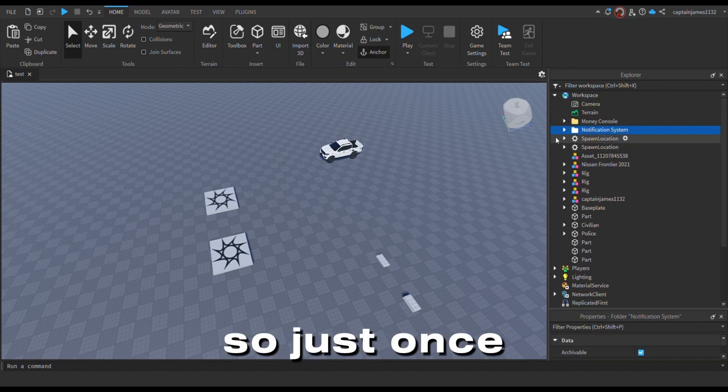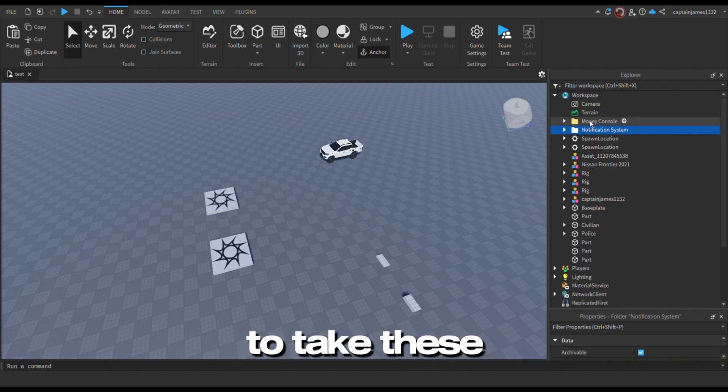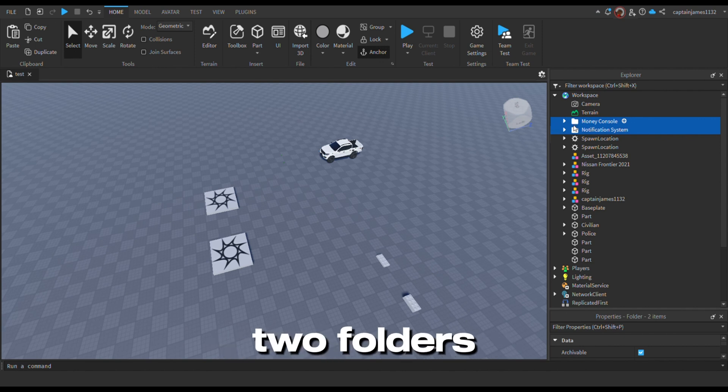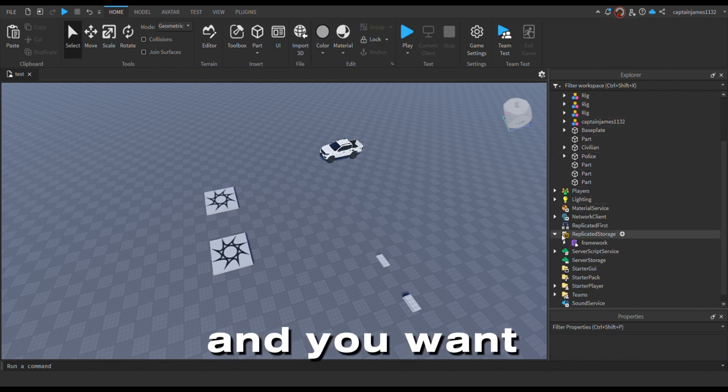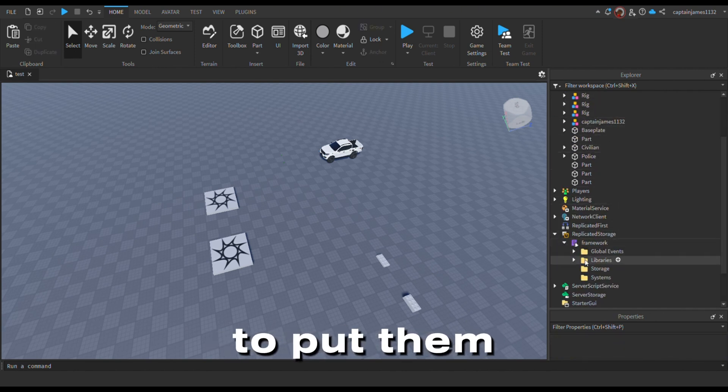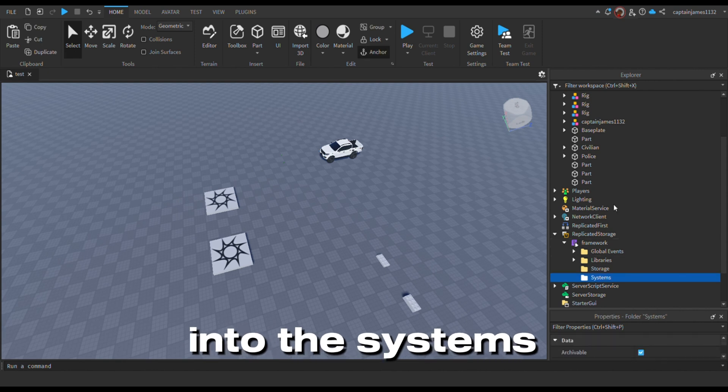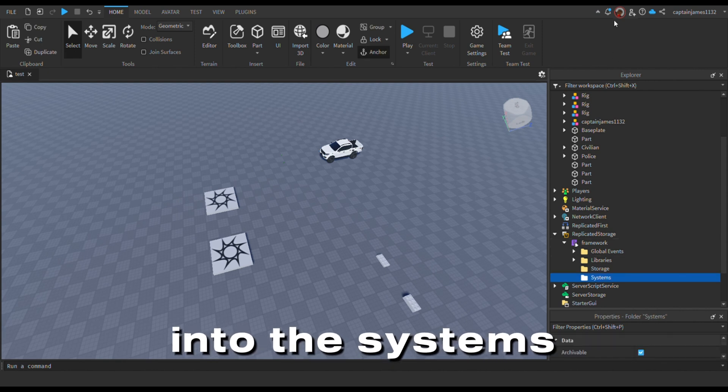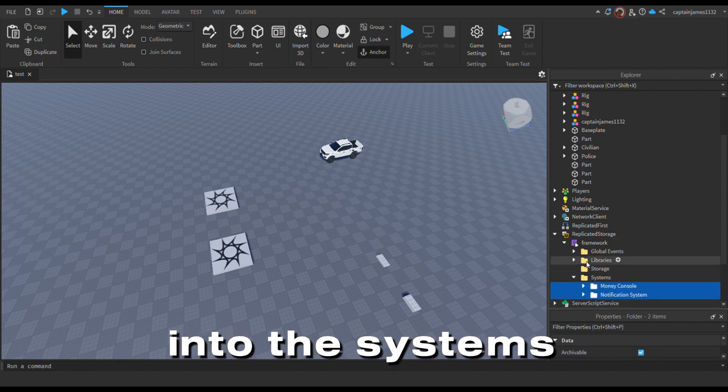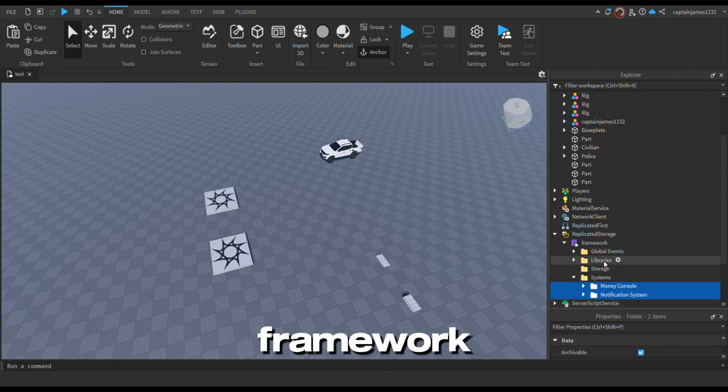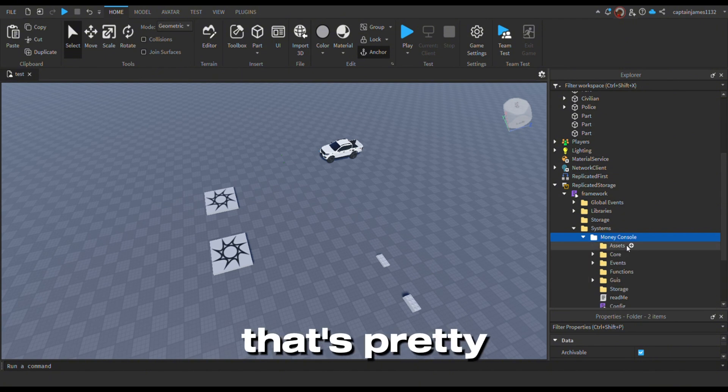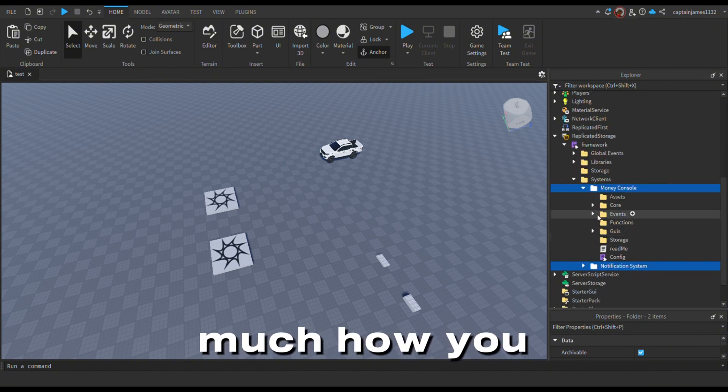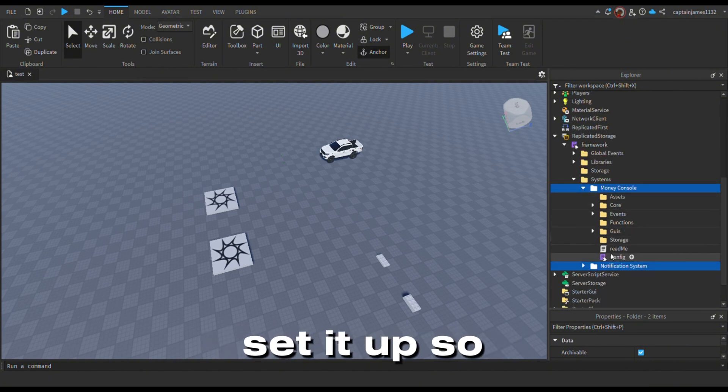Once that's set up, you want to take these two folders and put them into the systems under the firmware. Yeah, that's pretty much how you set it up.